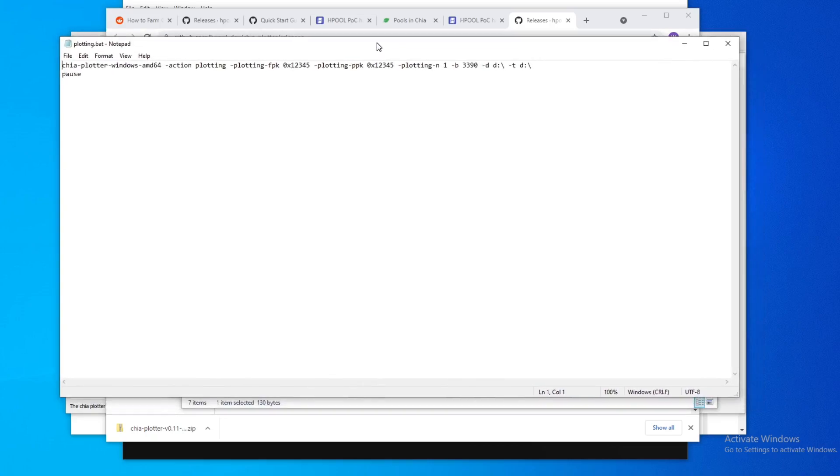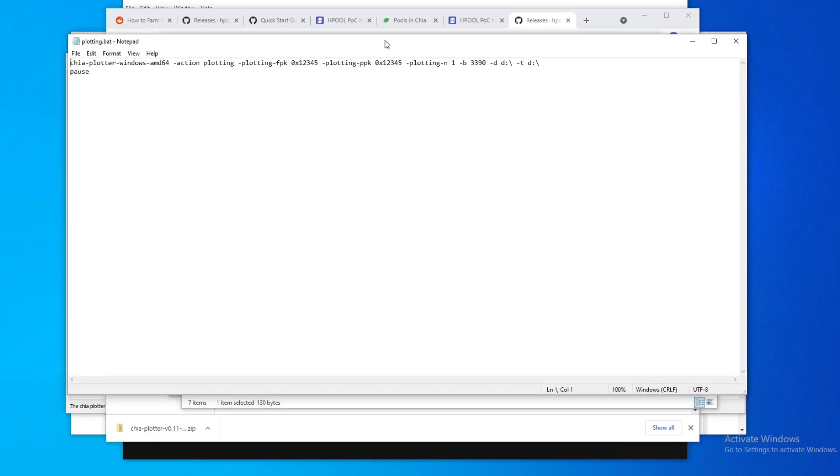Alright, so this part is the part where it gets a little bit, I want to say difficult. It gets a little tricky if you haven't done anything like this before. As you set out the plotter, this is going to plot everything for you. So you don't plot in the Chia blockchain app, you plot in this.